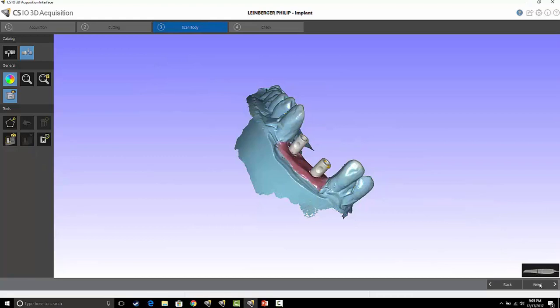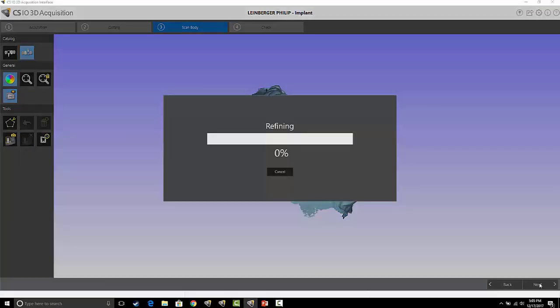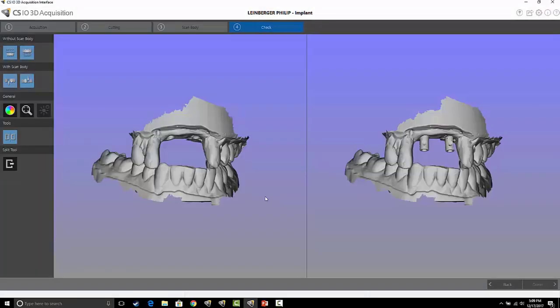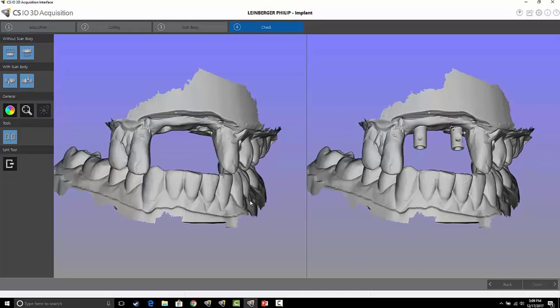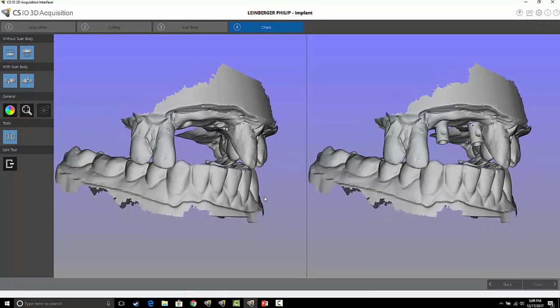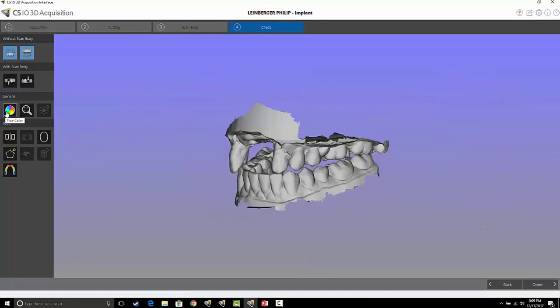You refine like normal, and here's your two models with and without the scan body. You can save like normal. Hope this helps.